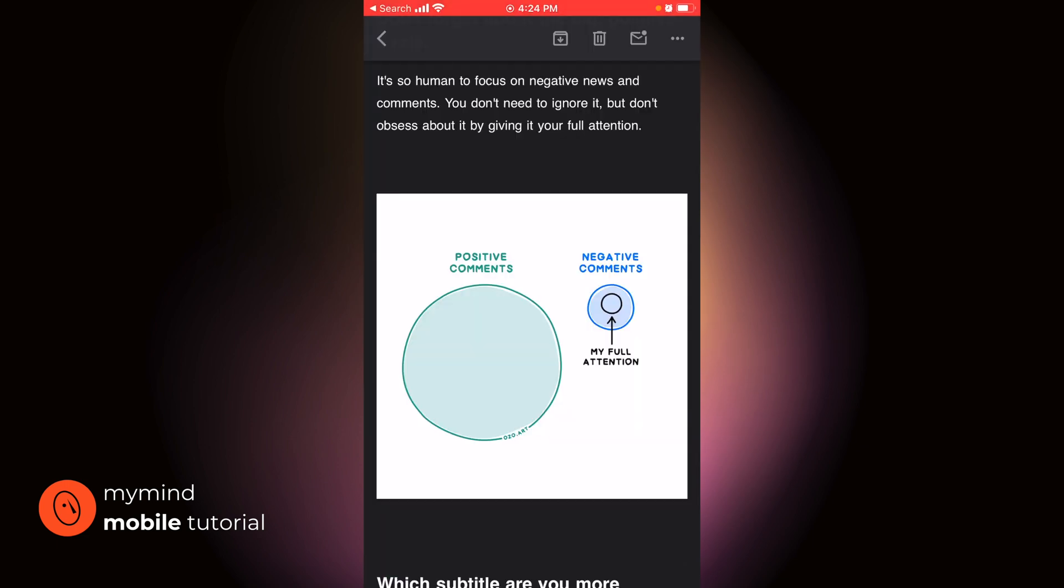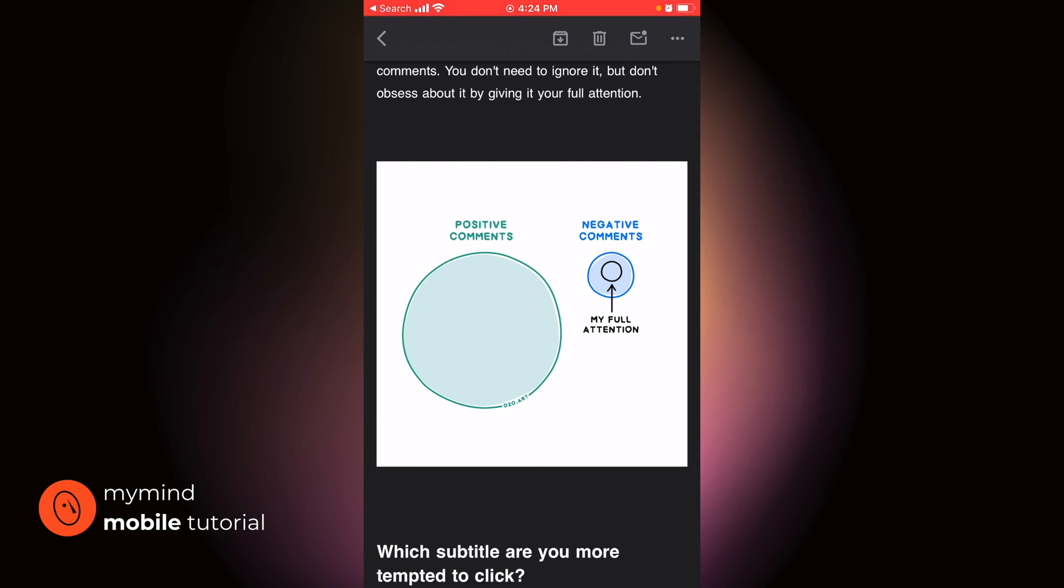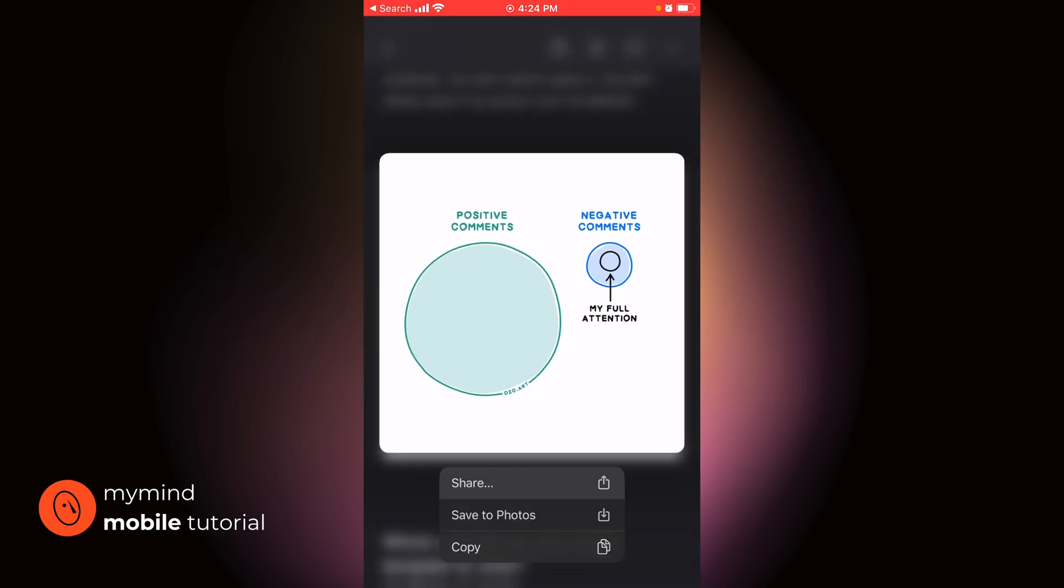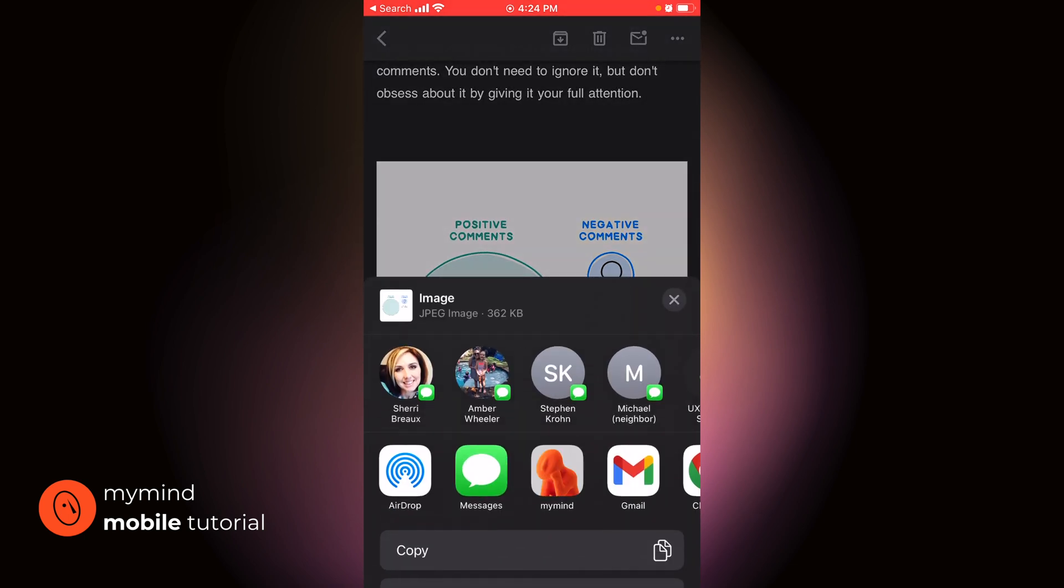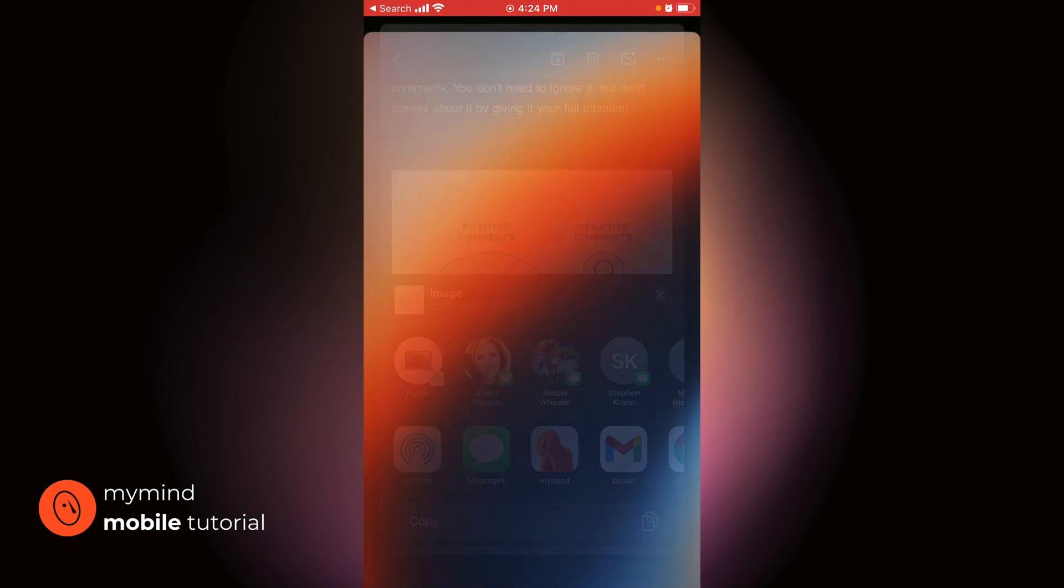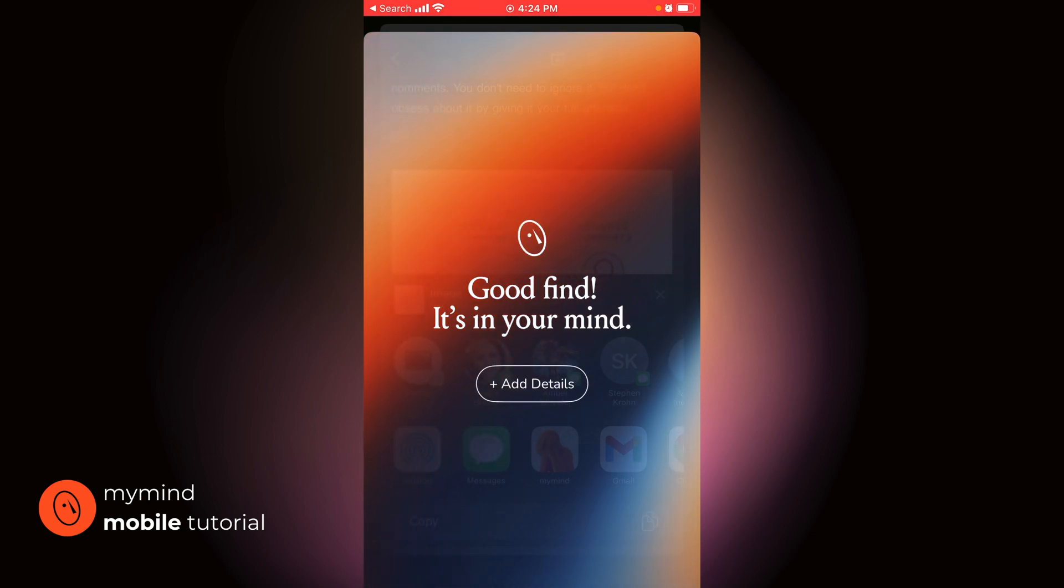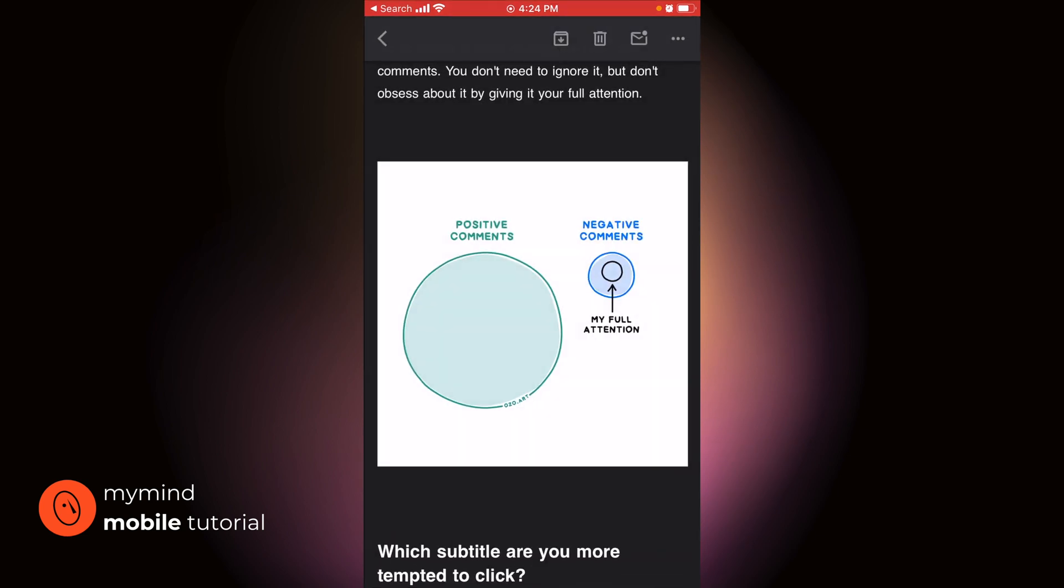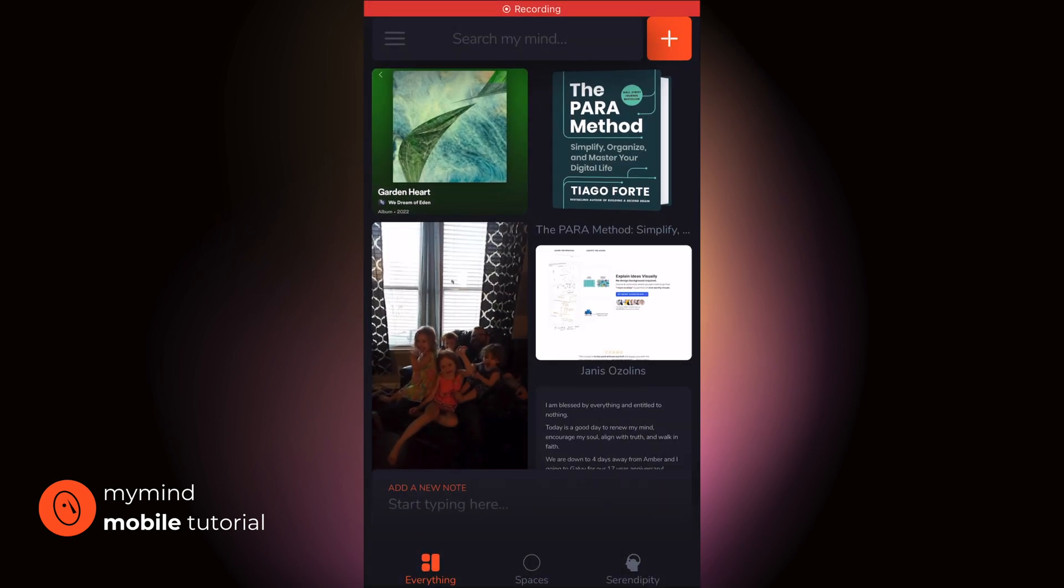What about images and photos? If I come across a photo, this is in my email right here, but any photo will do on any website. If I want to save this to MyMind, all I need to do is long press, share MyMind. And if I hop on over to MyMind, there it is.